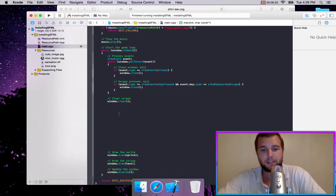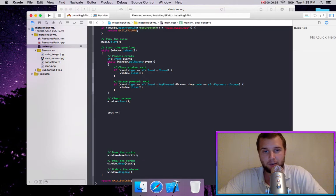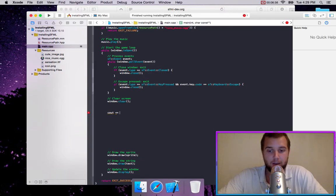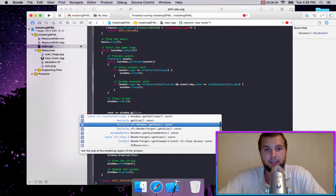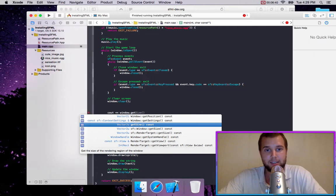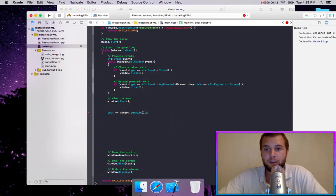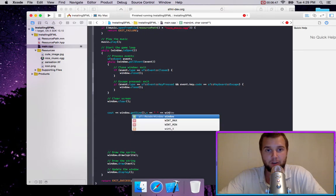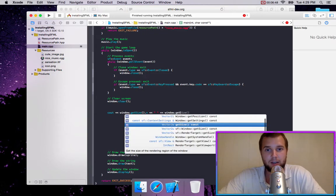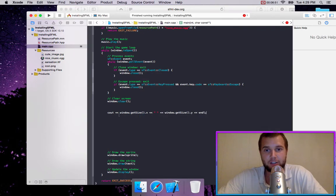So let's do a C out, a console out. And we're going to go window dot get size dot X. So we're getting the width of the window. And we're just going to leave a space. And we're going to go to window dot get size dot Y. And it's going to show the height.